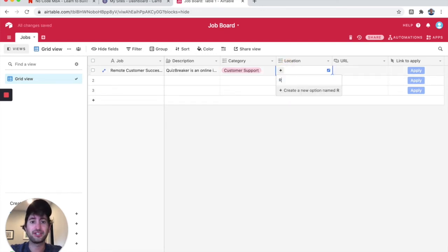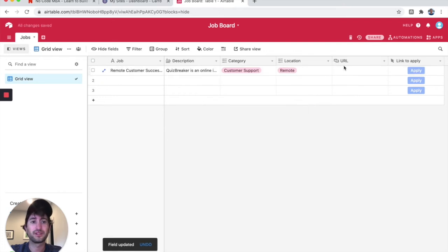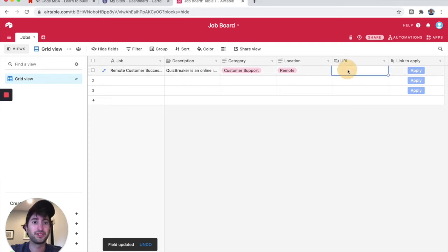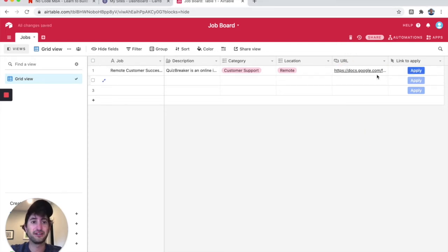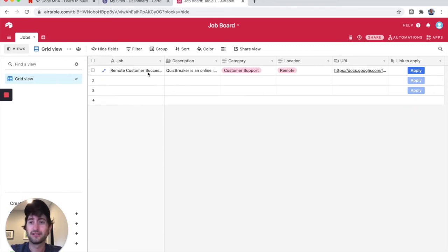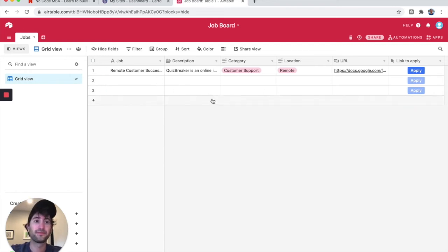Location, I'm going to type remote. URL, I'm going to paste in the URL to apply for the job. And now you can see that button activated because now this URL is available. So I'm going to pause the video, add a few more, and then come back.